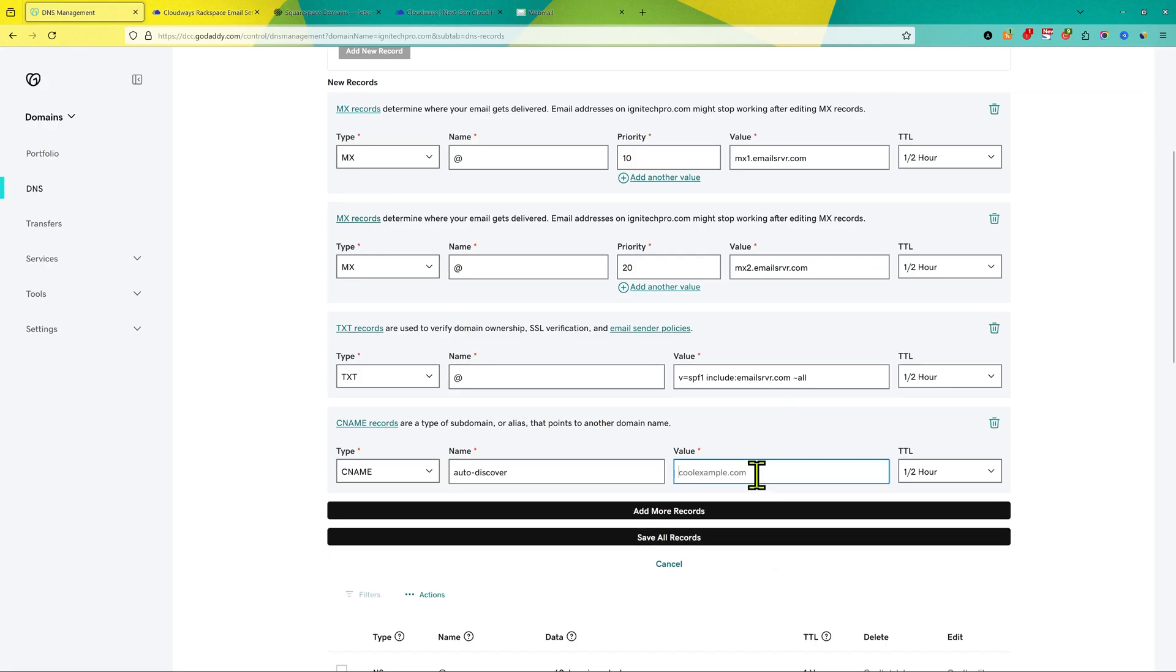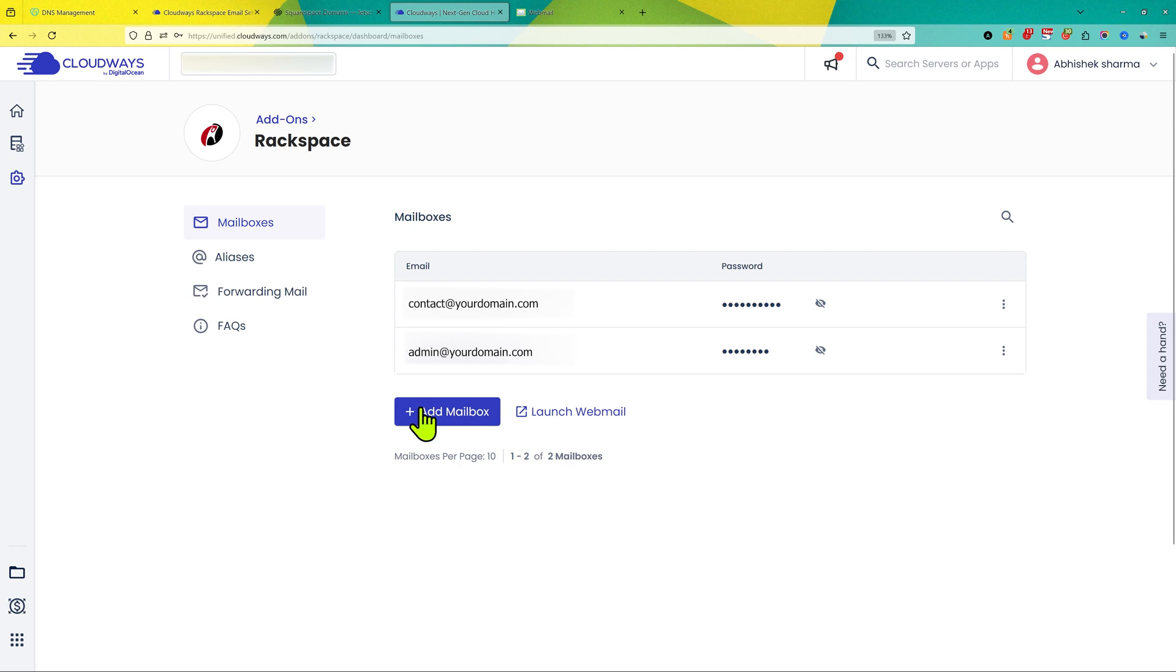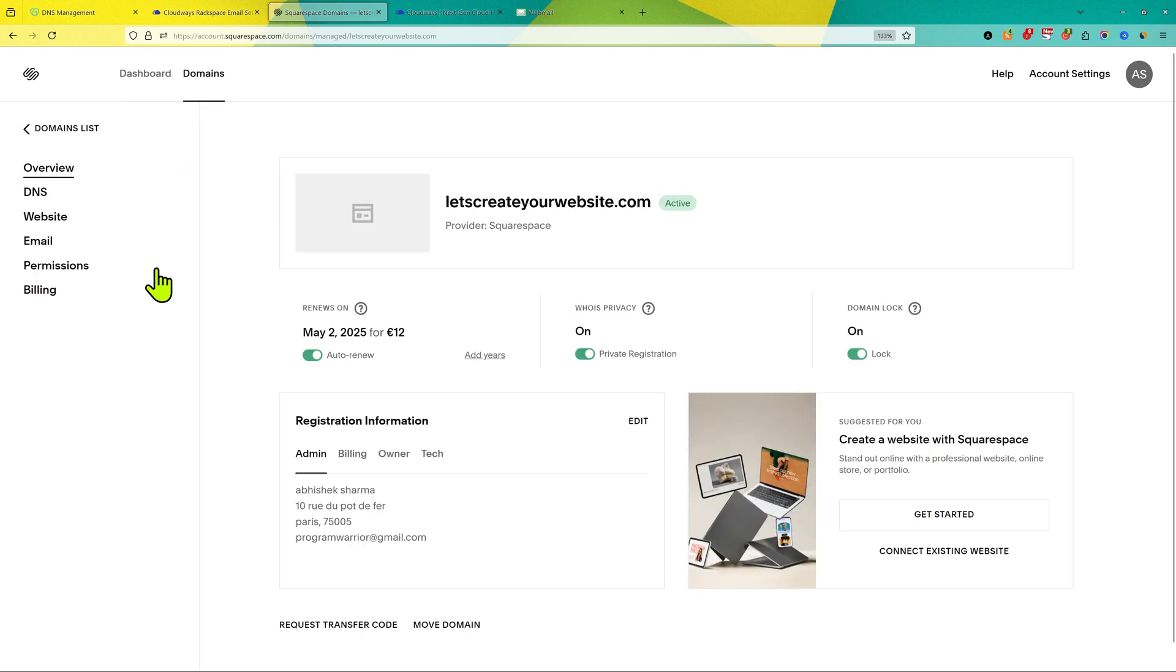So now you need to wait for some time and then your Cloudways email will start working. In case you're using any of the domain providers like Squarespace, Namecheap, or Hostinger, choose your domain name and then find the option of DNS.